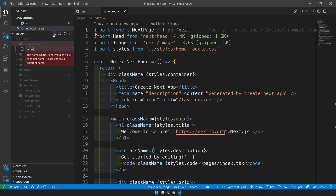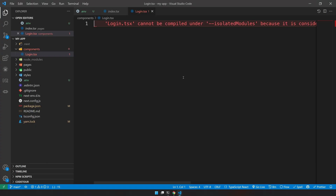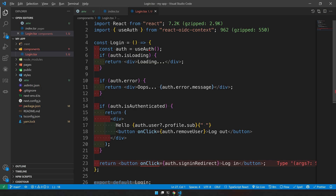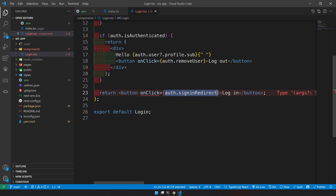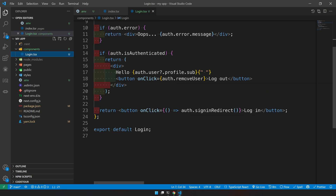Create a components folder and inside it create the login component. In the login component we use the useAuth hook from the react-oidc package — this is the OIDC package we're using for authentication with OpenID. Using auth, we check whether it's loading or there's an error. If authenticated, we display the user's sub (user ID). If not authenticated, we show a button that calls auth.signinRedirect() on click.